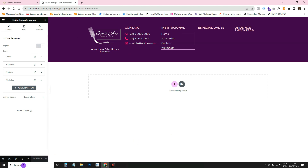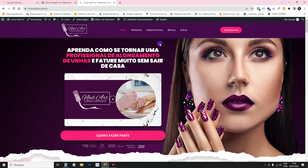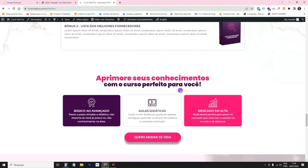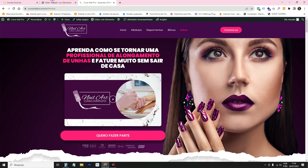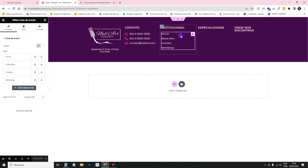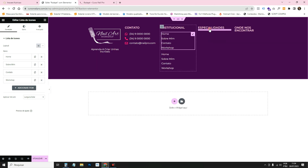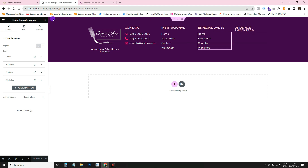If you want to link to a specific section — for example the About section on the home page — just right-click that section's link in the browser and copy the link address, then paste it in the link field. Do the same for the Specialties column, updating the title and links as needed.